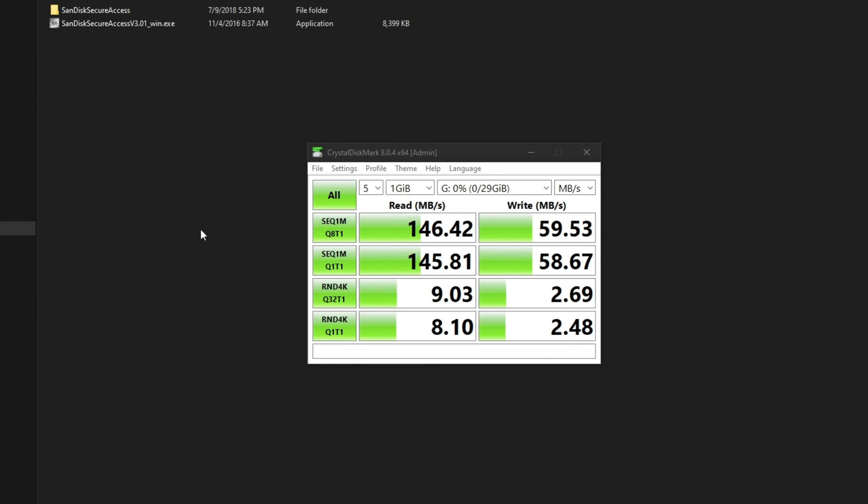So the test is complete here. You can pause it here if you want to take a closer look. I'm just gonna go over the first test. So the read speed I got is 146.42 megabytes per second, which is actually faster than what was advertised on the package at 130 megabytes per second. And the write speed is 59.53 megabytes per second. So really happy with that - a great speed for a USB 3.0 flash drive.